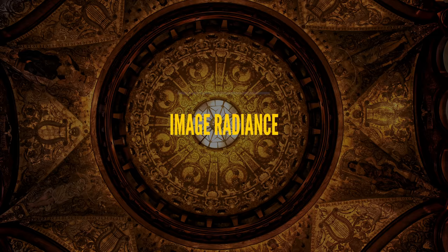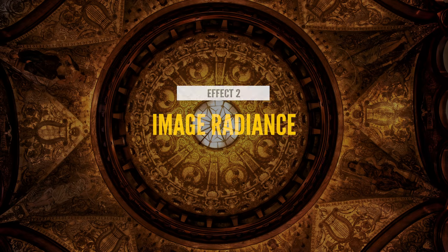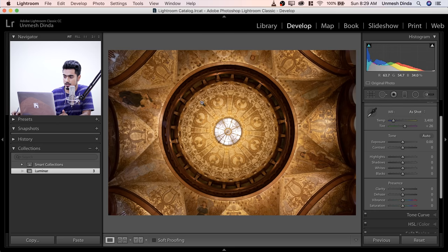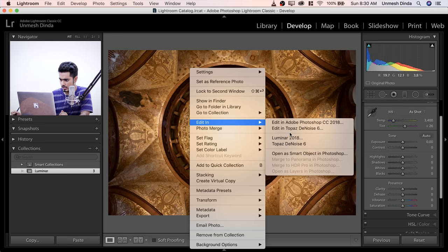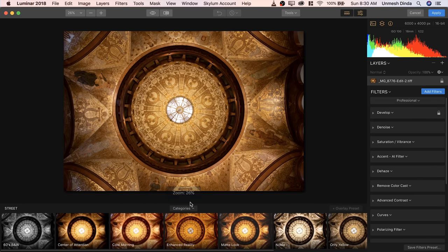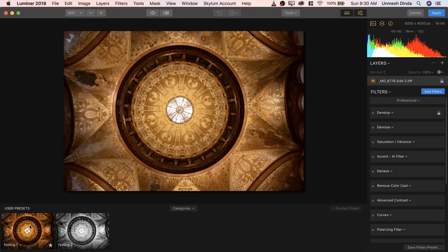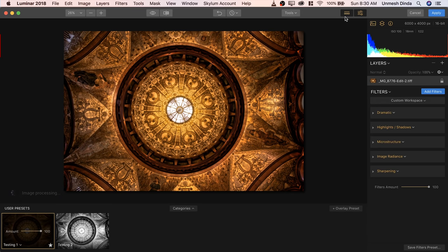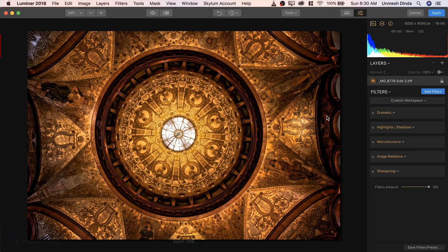Let's move into the second effect — Image Radiance. Here we have a picture of the interior of Flagler College in St. Augustine — I went there a month ago, it's a beautiful place. Right-click and Edit in Luminar. I already have made adjustments and saved them as a preset, so I'll go to User Presets and open the one I made. Very, very amazing, isn't it? The one I created specially here is the Image Radiance.